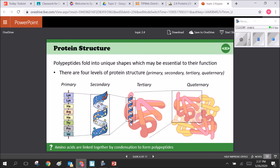The tertiary structure is the specific three-dimensional complex shape the protein folds into, due to bonds between R groups — ionic bonds, hydrogen bonds, and covalent bonds. These charges determine which R groups bind together, determining the three-dimensional structure, which still contains the secondary structures within it. If several tertiary structures fit together, they form a quaternary structure — like multiple components assembling into a larger whole. Hemoglobin in your blood is a great example of quaternary structure.